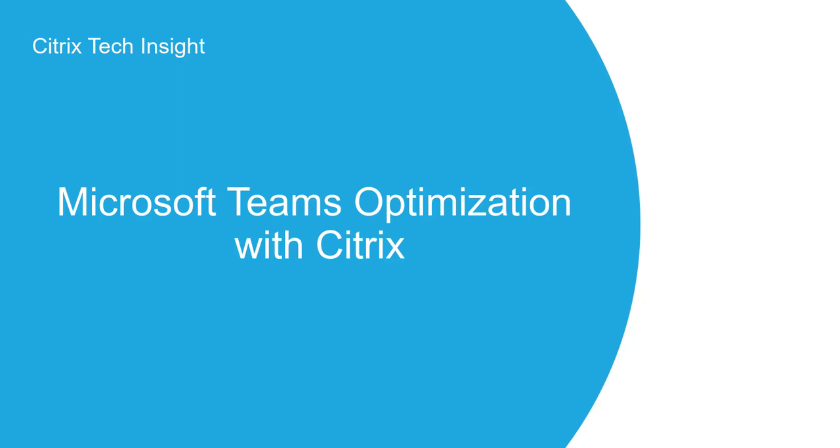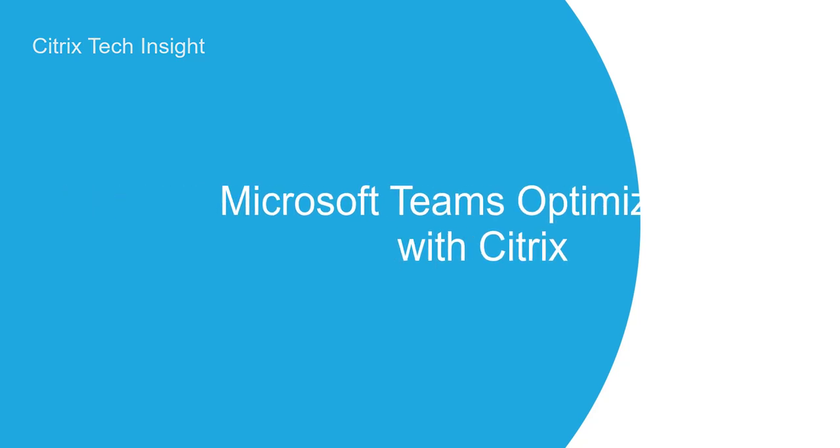Welcome to Tech Insight, where we show you how to make your workspace work. In today's episode, we'll be talking about Microsoft Teams optimization with Citrix.